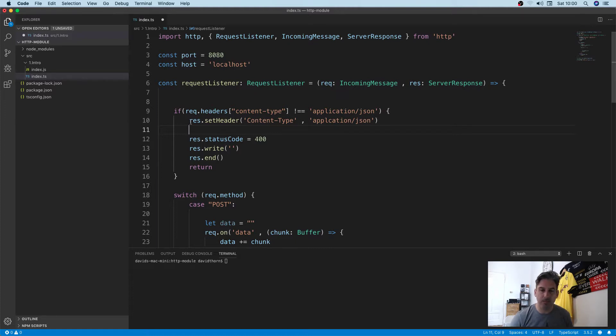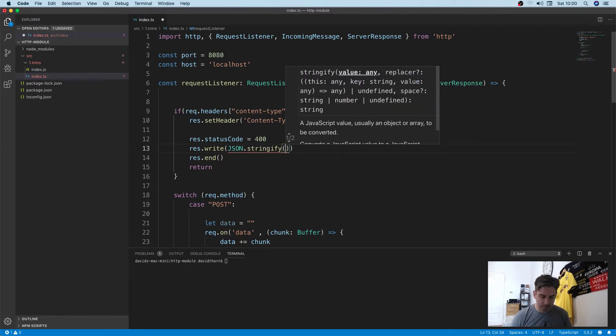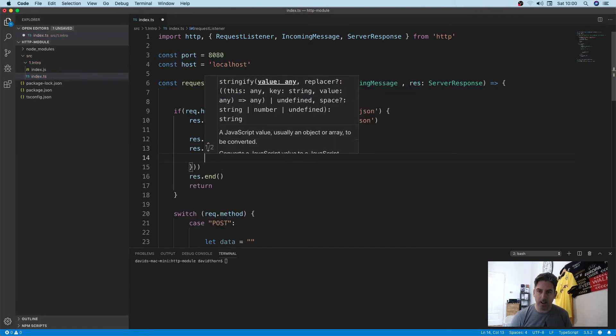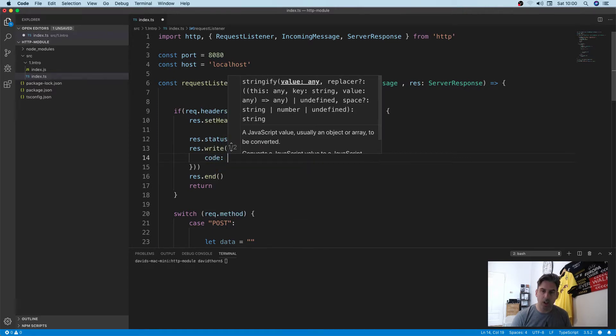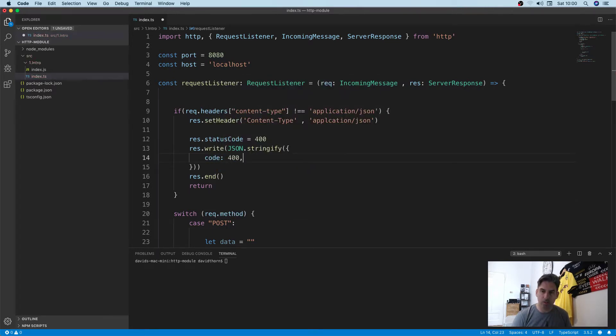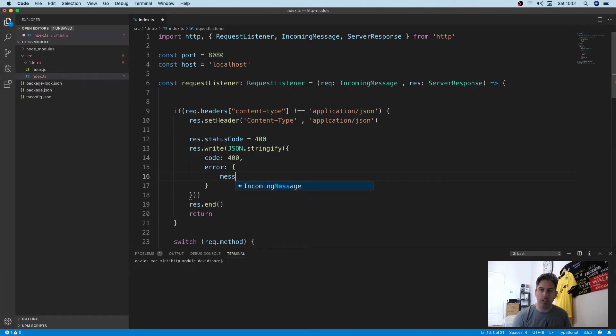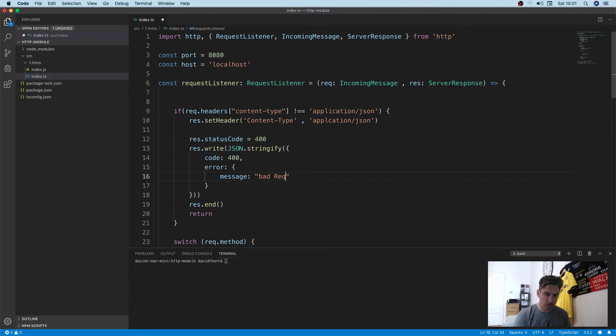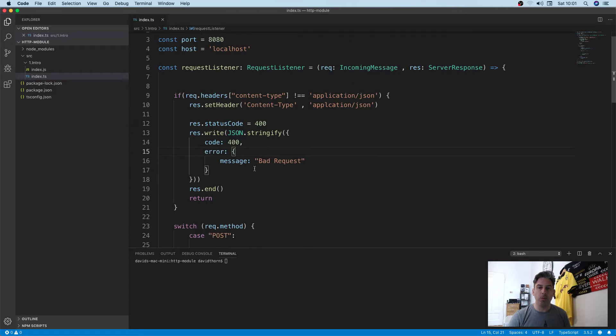Response.statusCode equals 400, and we'll write JSON.stringify our code equals 400, error, and we'll say message equals 'Bad Request'. We've been informative to the client to say what's going on and what's wrong.